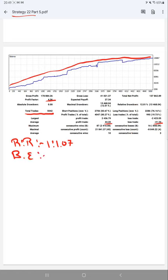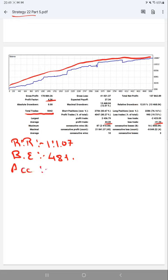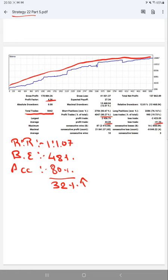And we have calculated a break-even point from that risk reward ratio, which is nearly 48 percent. And the current account accuracy right now is 80 percent. So comparing with break-even point, we are almost up by 32 percent than the requirement.